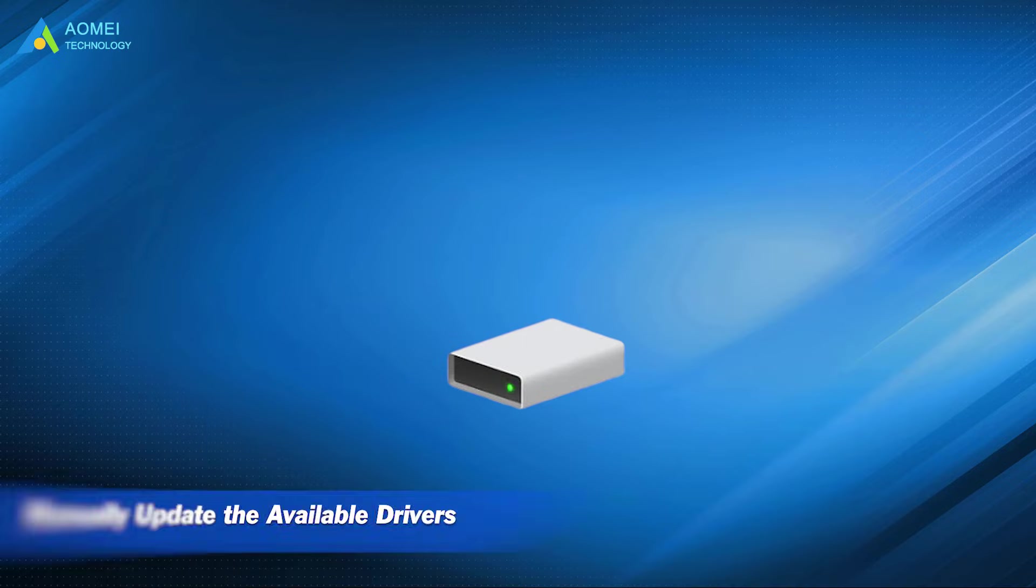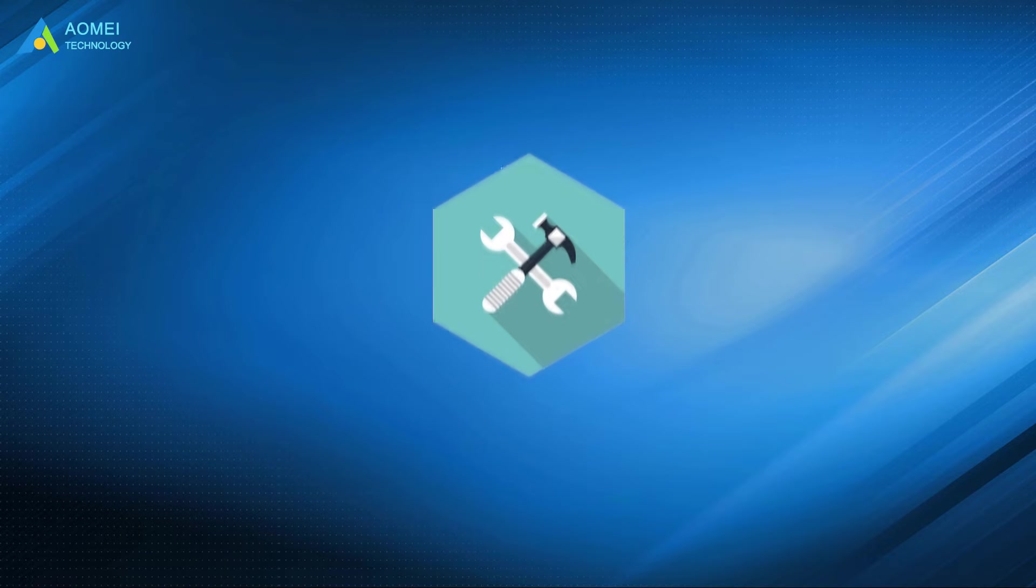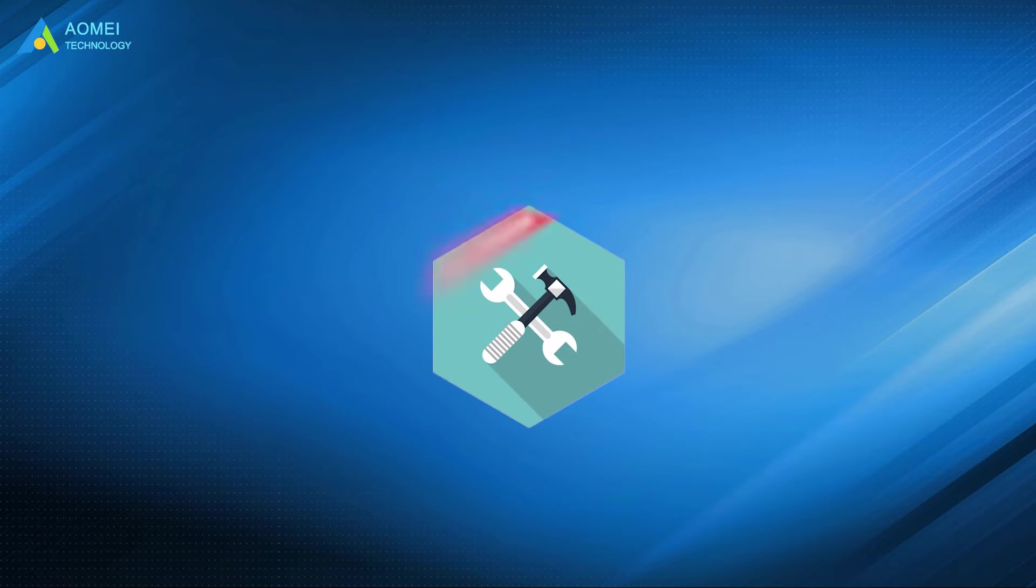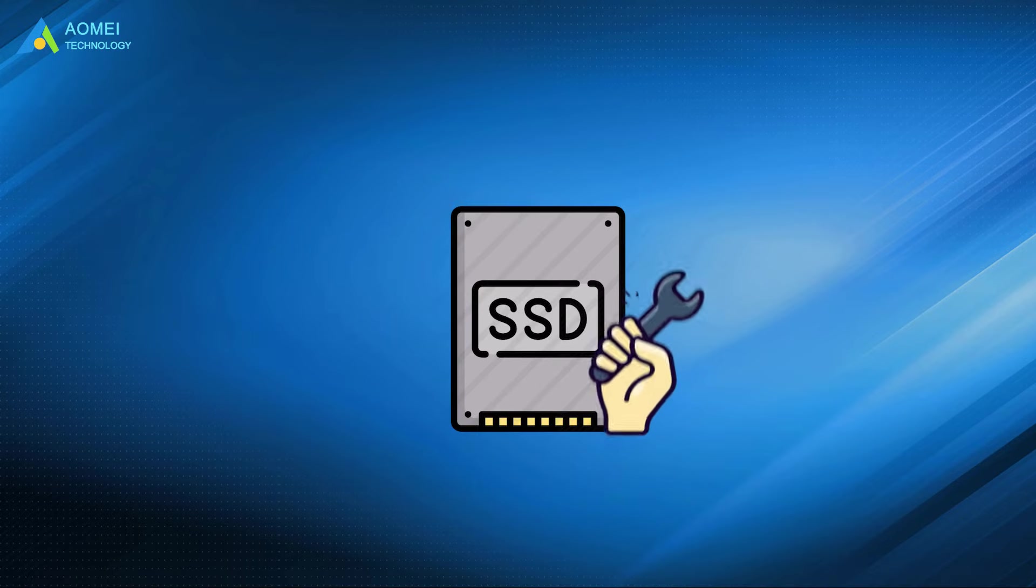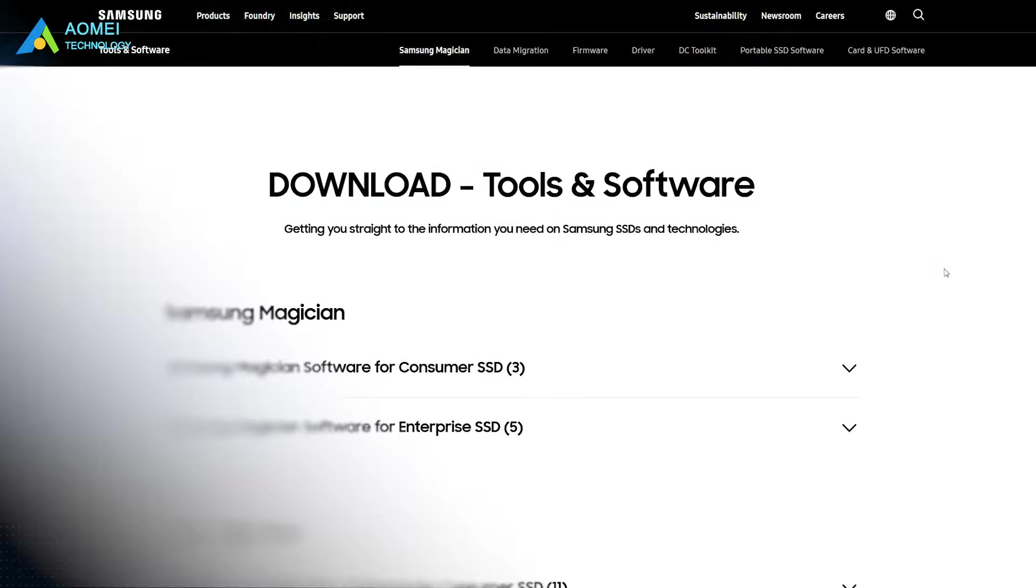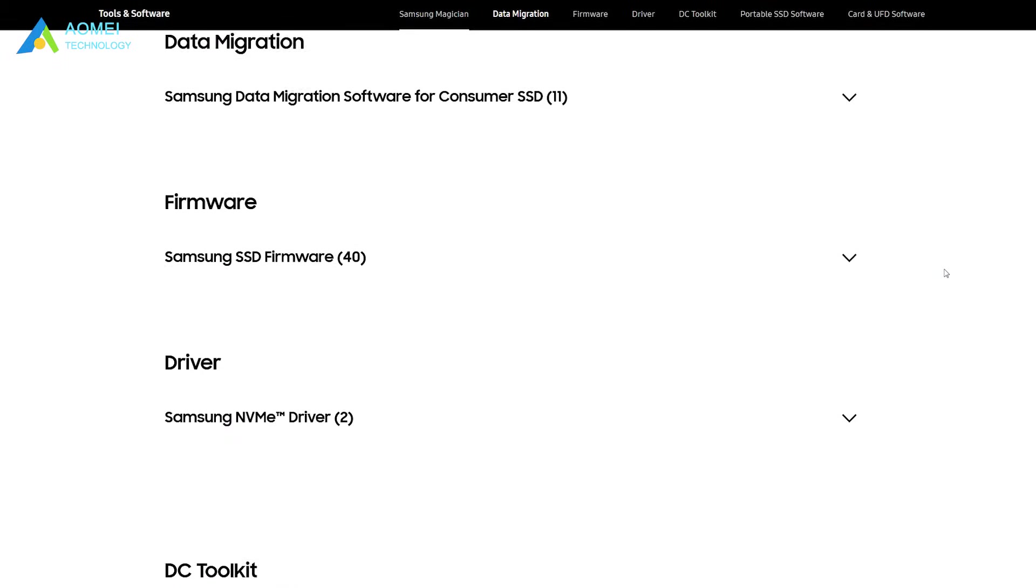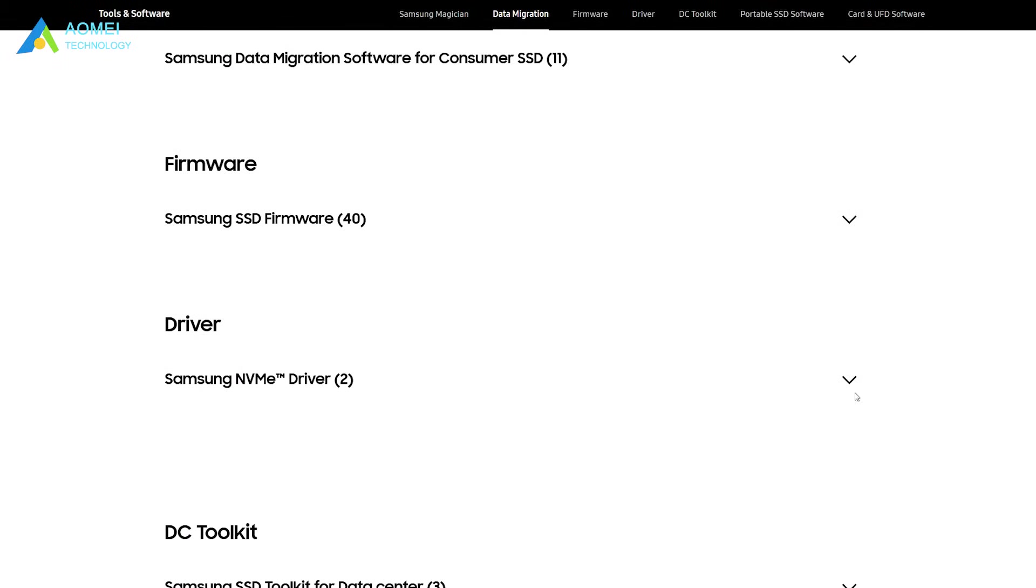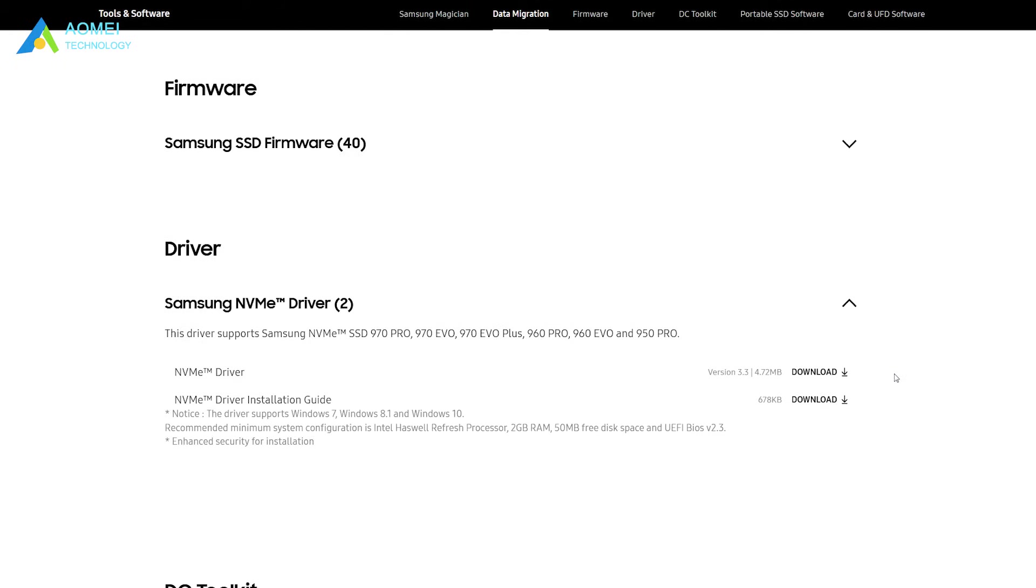Method 3: Manually update the available drivers. When the driver version on your computer is too old, it may affect the BIOS detection results and cause the problem. It is recommended that you manually update the drivers available on your computer. Look for the appropriate manufacturer's website in your browser to download the latest version of the drivers and successfully install them on your computer.